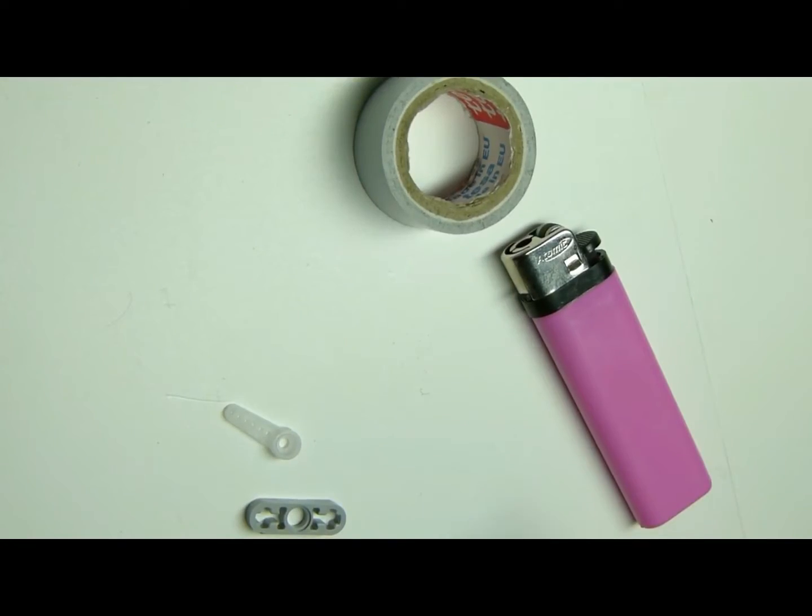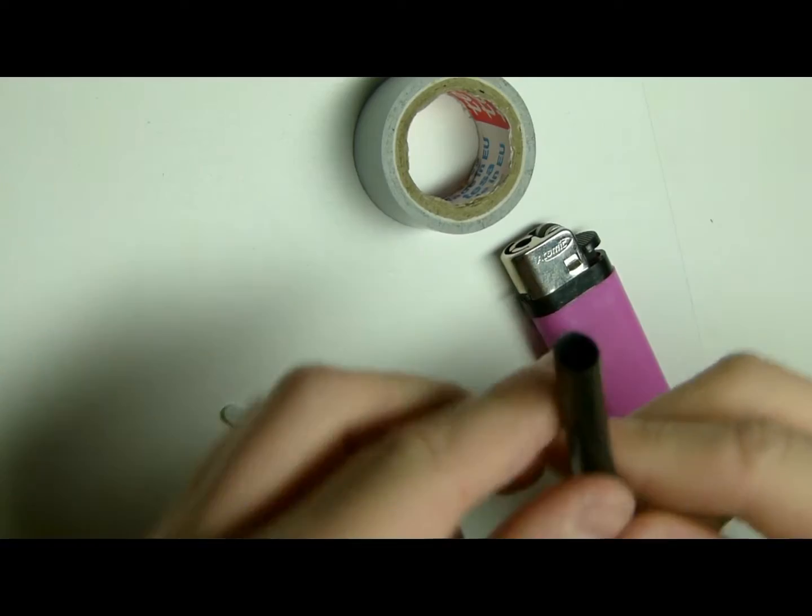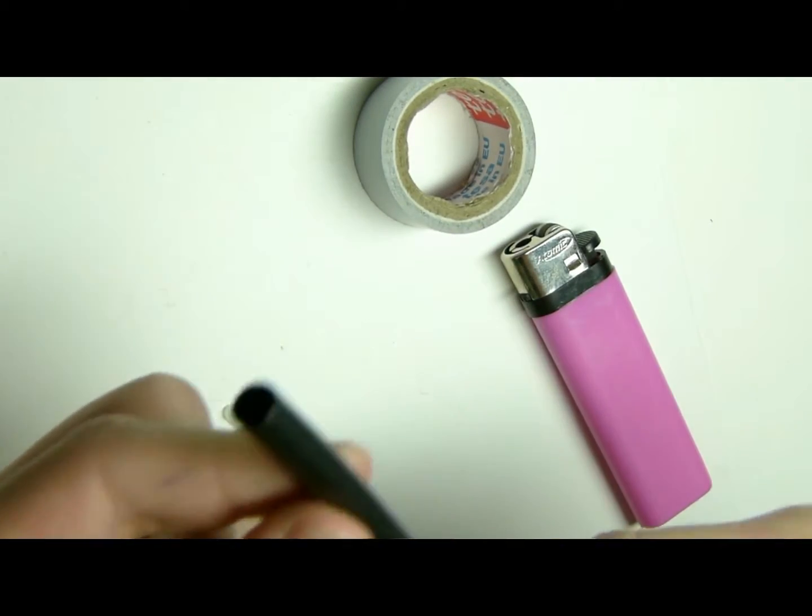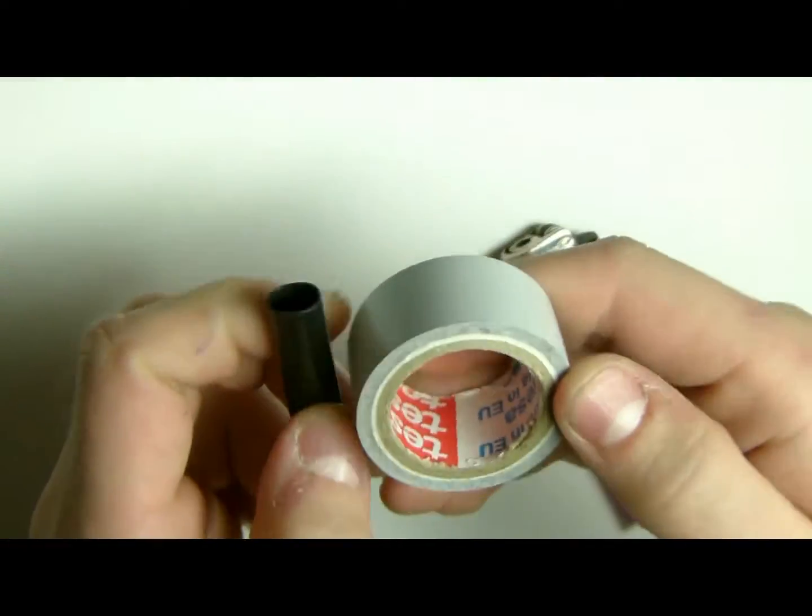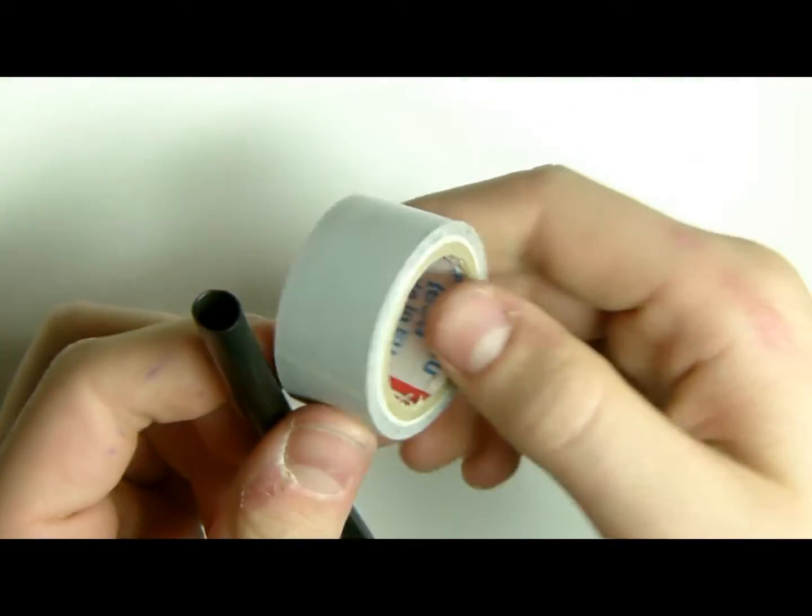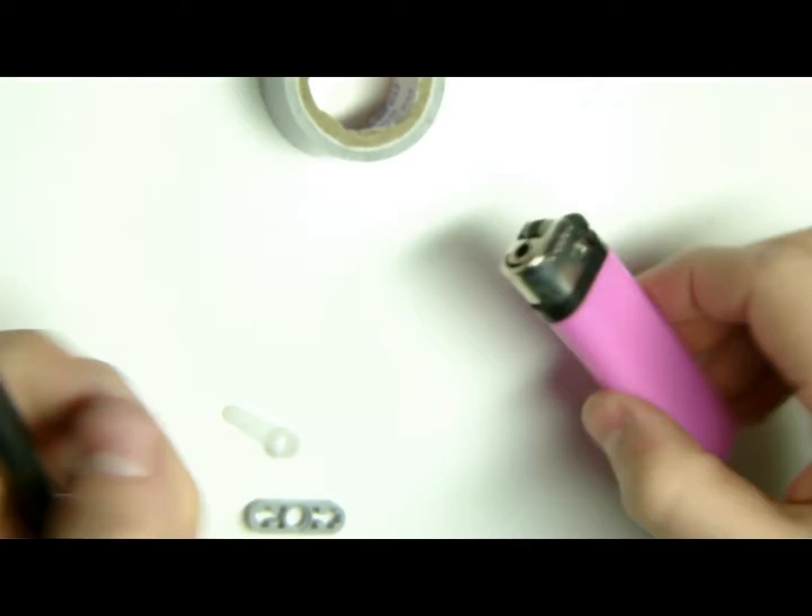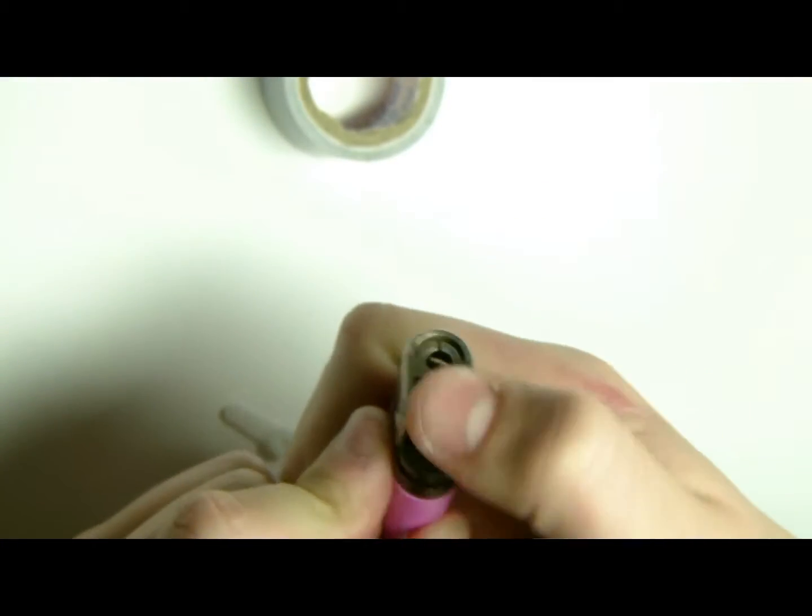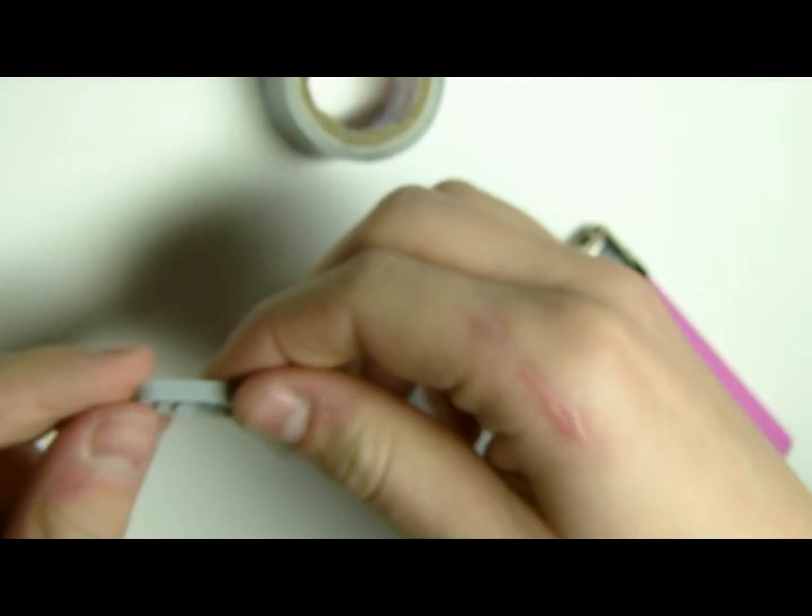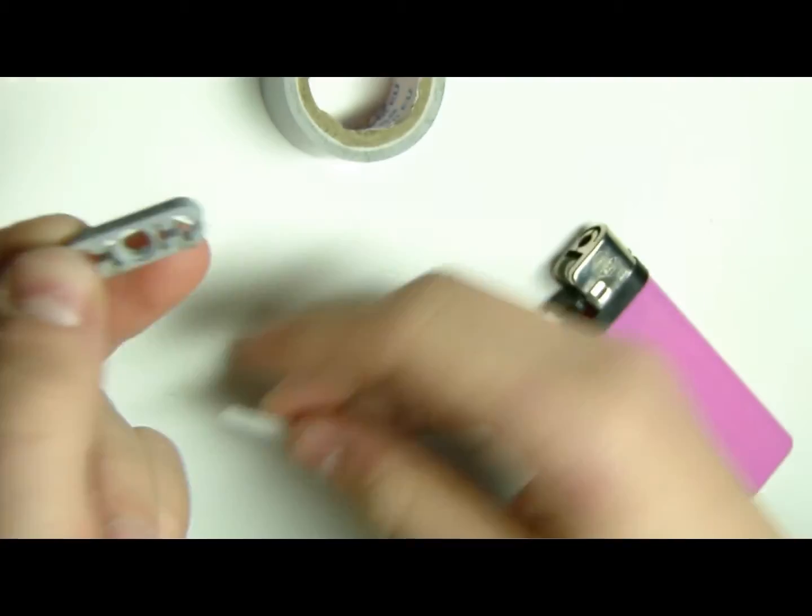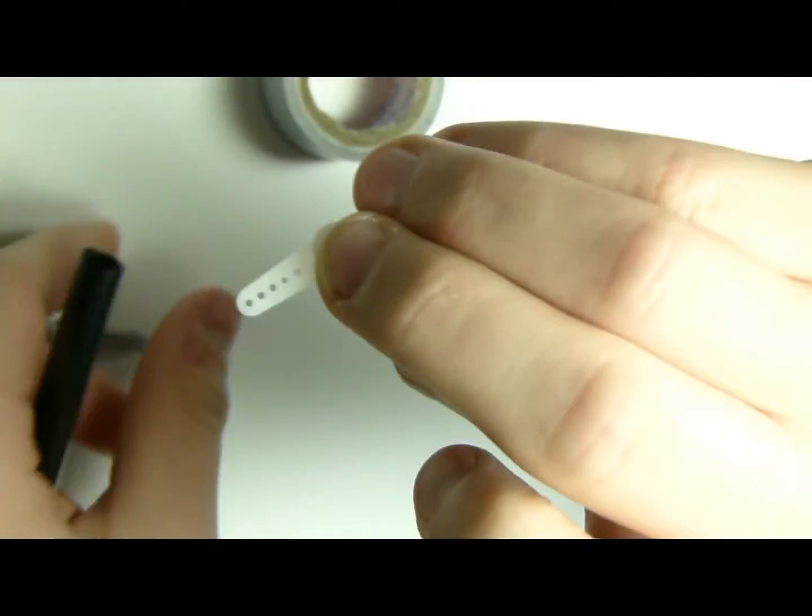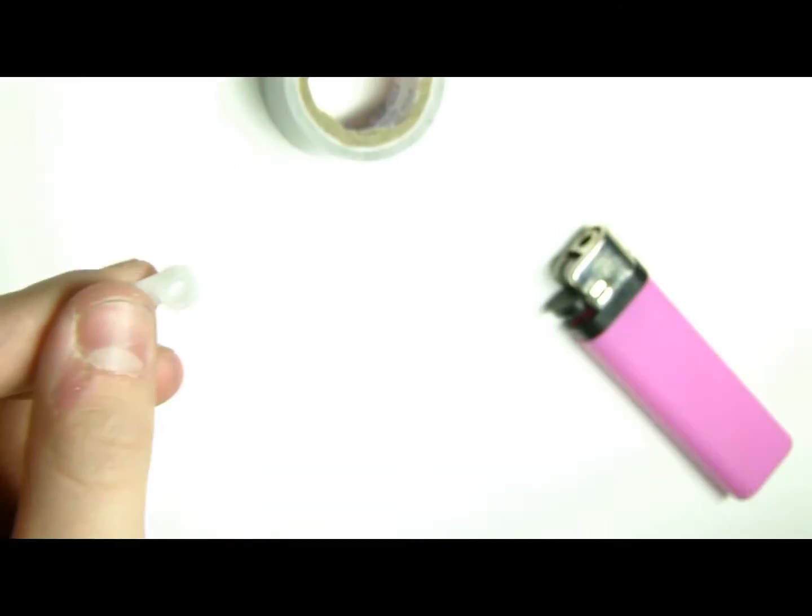Okay guys, now comes one of the most important parts. We will need shrink tubing, some isolating tape, a lighter, some like this Lego part and this.